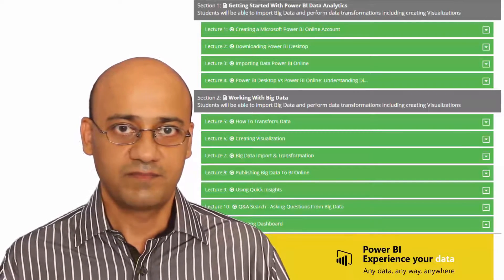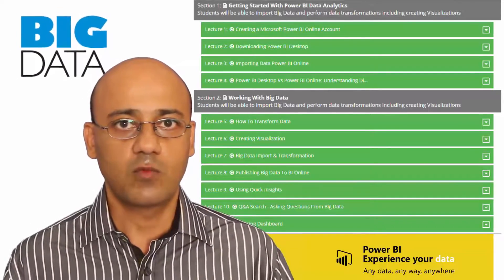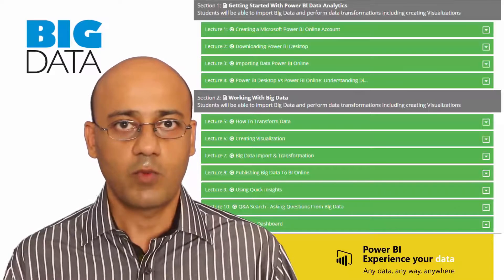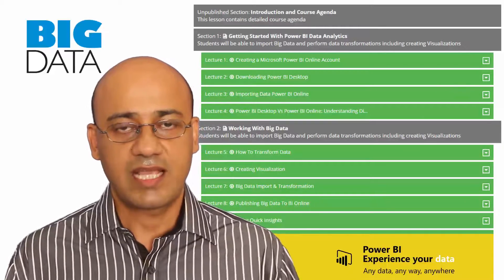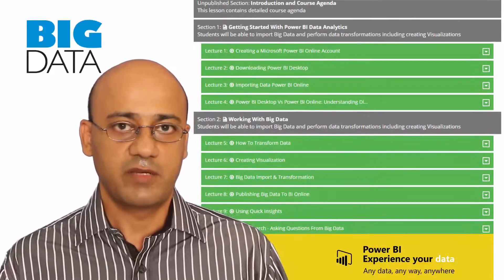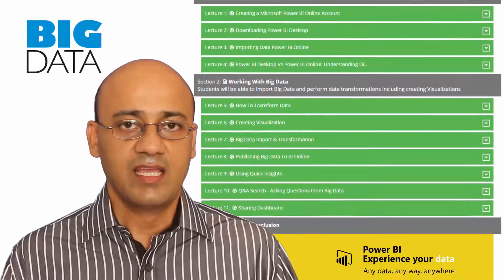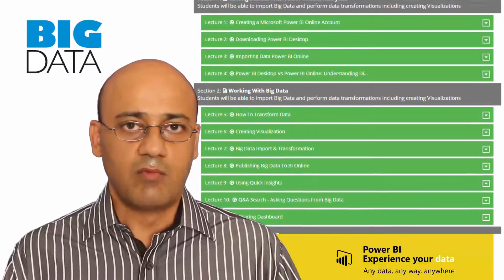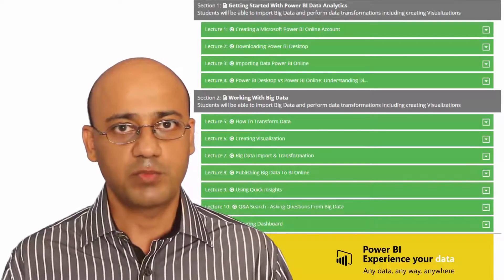Why should you take this course? We all know big data is exponentially growing, and enterprises and organizations worldwide are looking for individuals who are skilled, have the knowledge, and can work with big data analytics. They're looking for individuals who can perform complex calculations, queries, and generate reports for senior management. This course will give you an insight into Microsoft Power BI. We've been using Microsoft Excel in the past to create charts and pivot tables, but when you have millions and millions of rows, it's really difficult and unmanageable in Excel — and that's where Power BI comes into play.